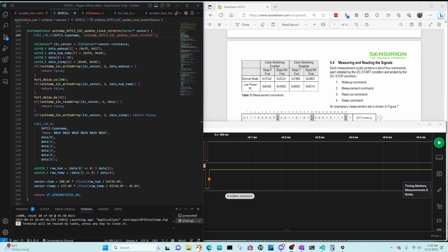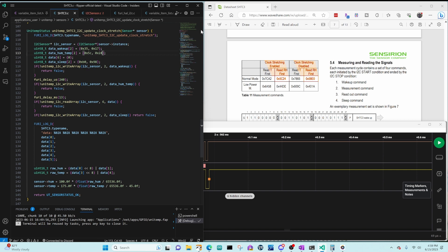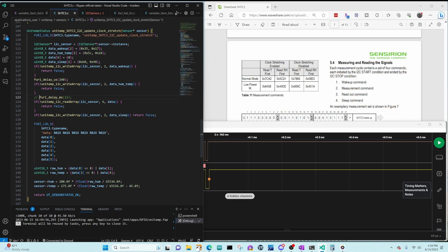So the second topic I wanted to cover in this video was clock stretching. I've copied our update method and named it underscore clock stretch at the end. And instead of sending 58E0 for reading humidity first, we're going to send 5C24, which is the clock stretching version. After we request a measurement, we can just read the answer right away. We don't have to wait the 13 milliseconds and the clock line will be stretched by pulling that line low until the data is ready. So let's go ahead and comment out that delay.